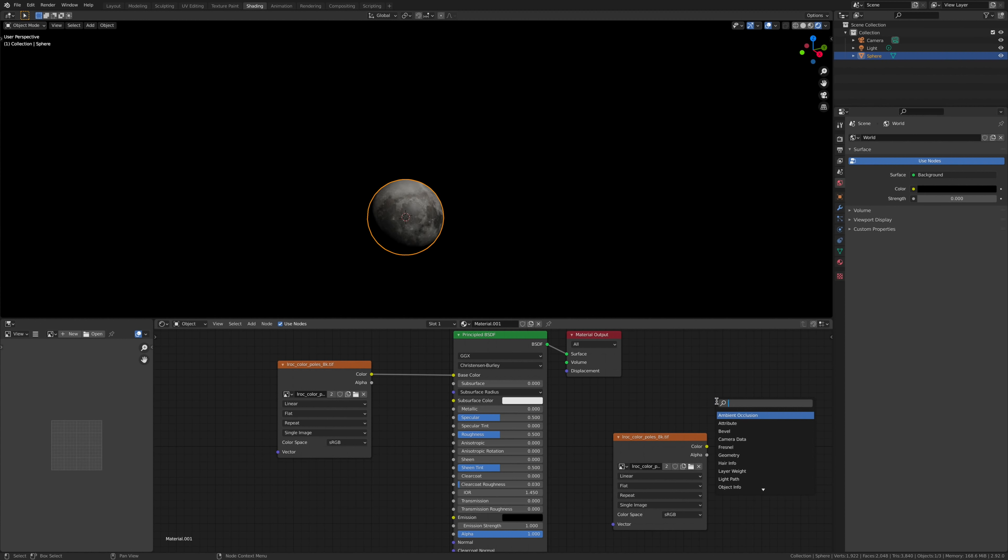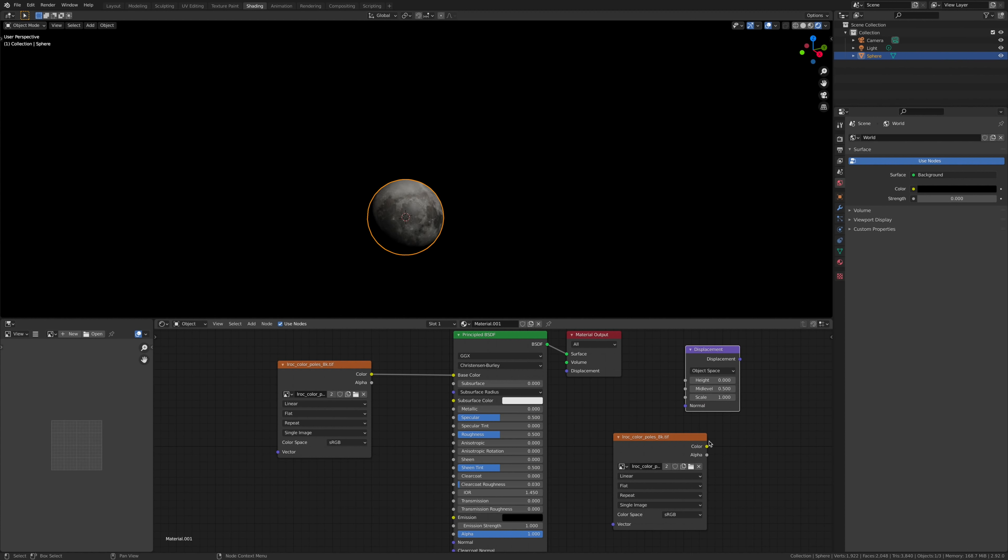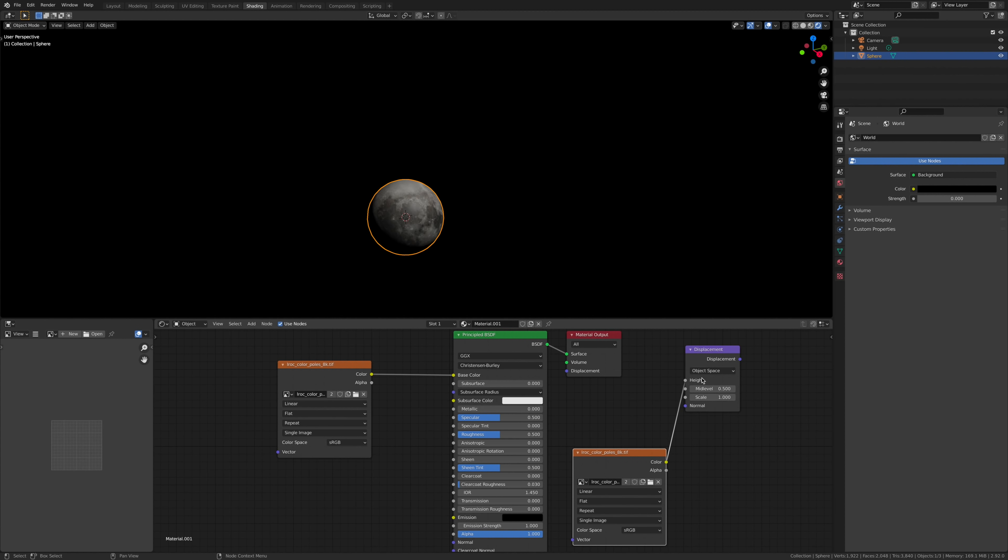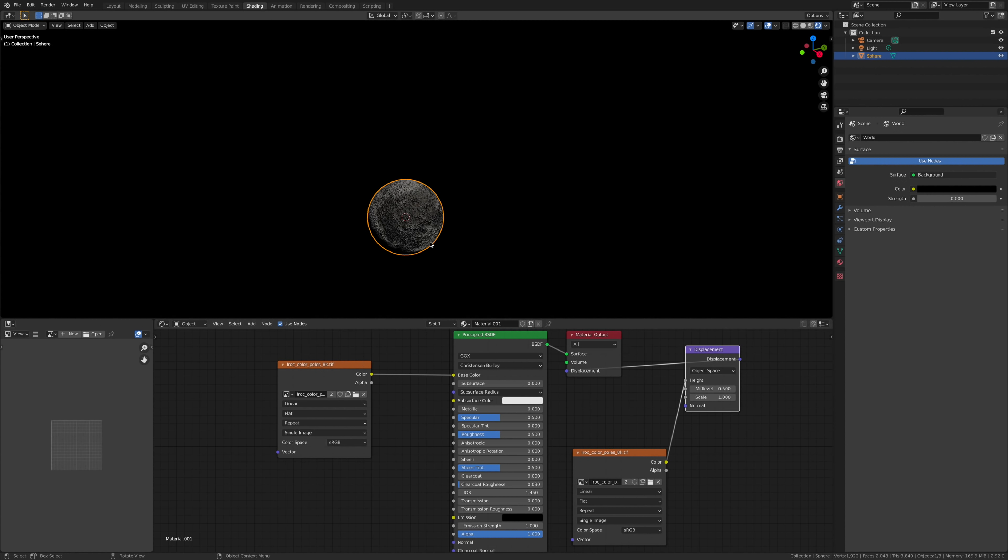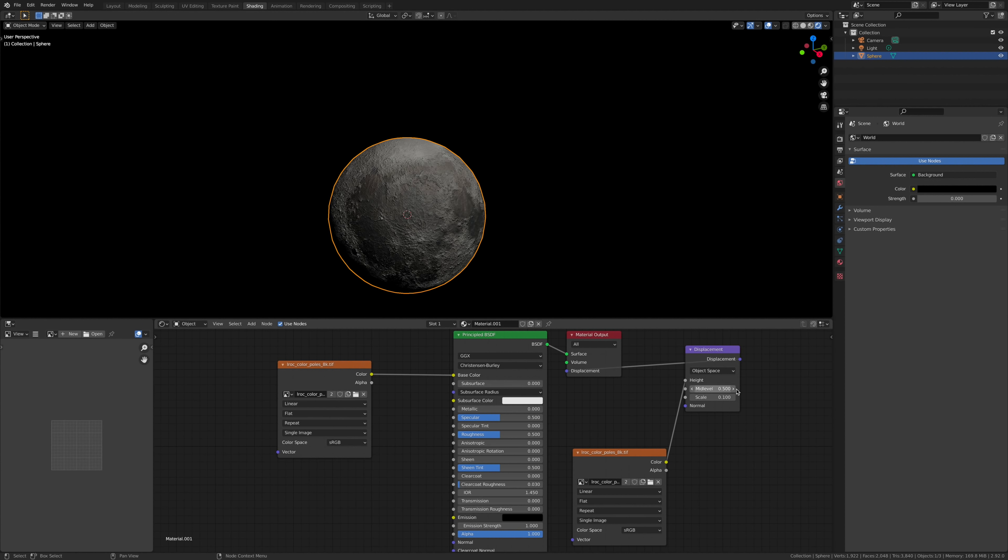Add in a displacement, put the color into the height like so, and then you can mess around with the scale.